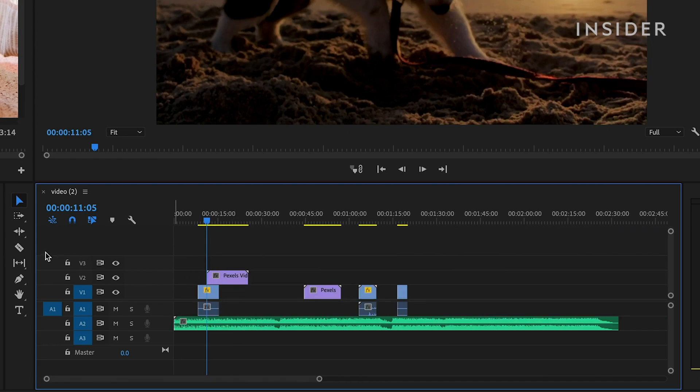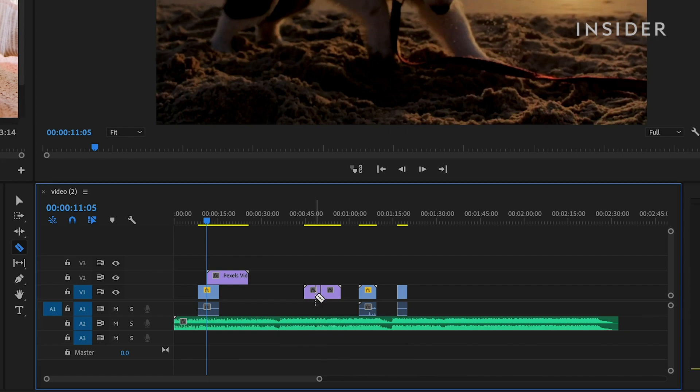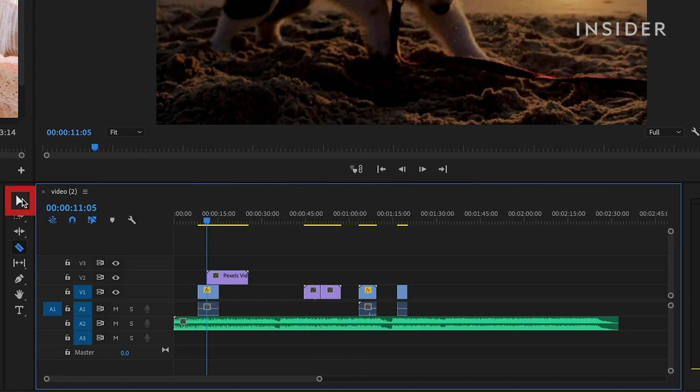Use the Cut tool to cut a clip into two separate clips along a point. Each of these clips will then be able to be moved and edited independently of one another. Use the Selection tool to move and edit them.